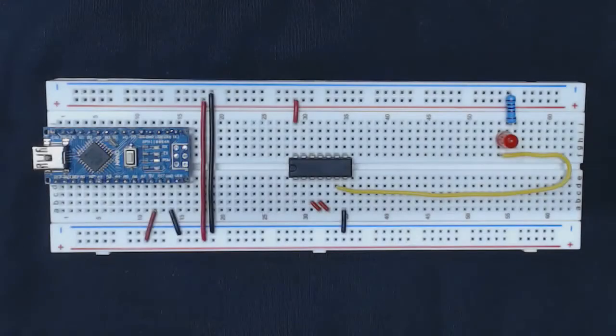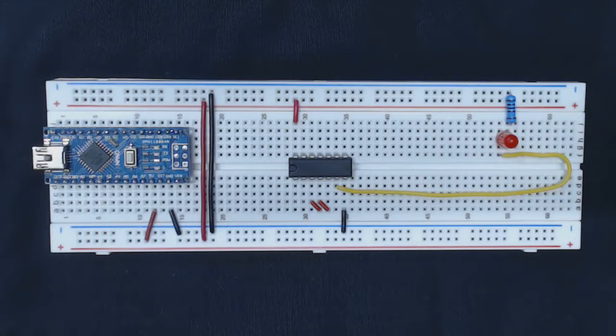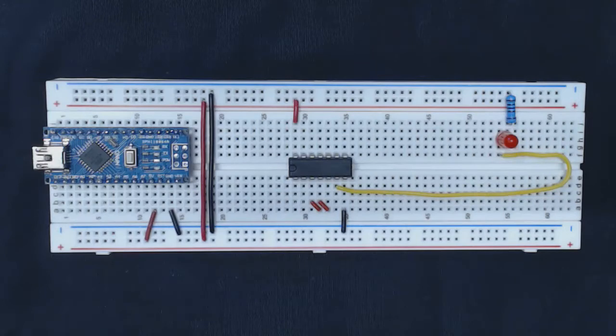Hi guys and welcome to this fourth video of the But How Do It Know companion video series.